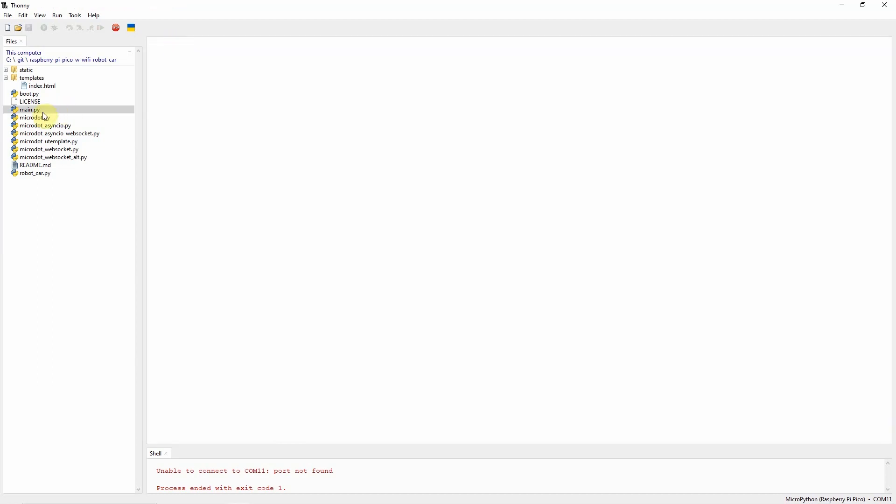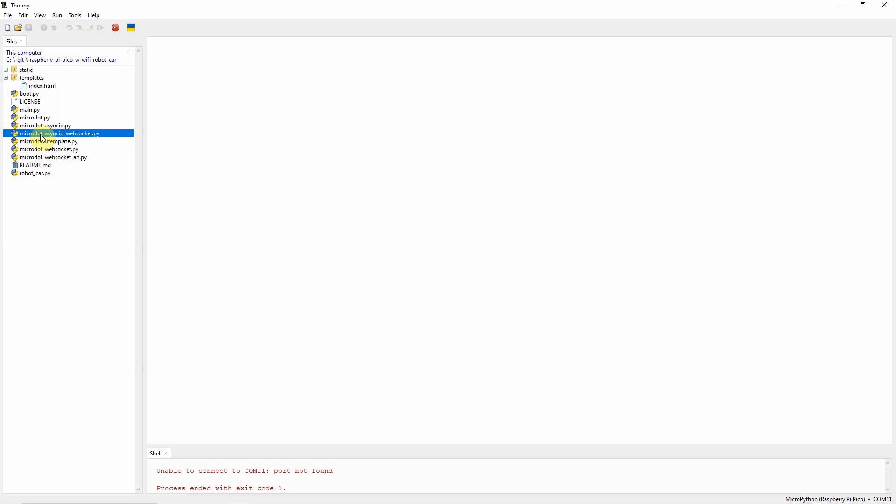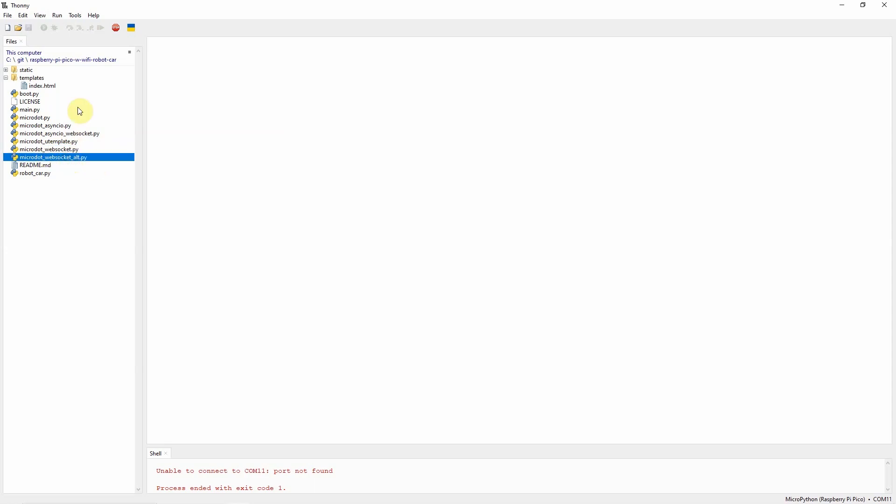As you can see, there are MicroDot-specific files here. These are project files that I have just copied from the MicroDot source repository. I have not written these files. Just copy them from the source repository.